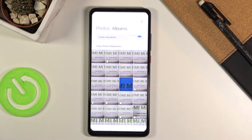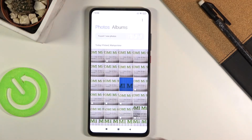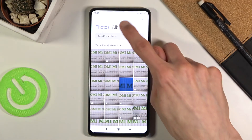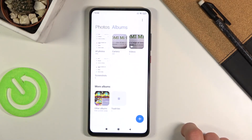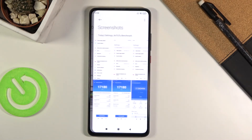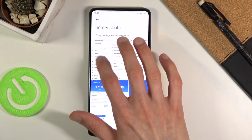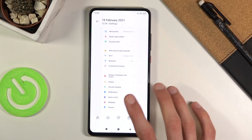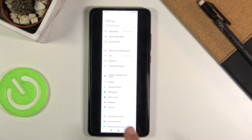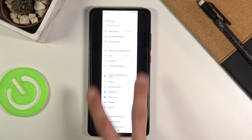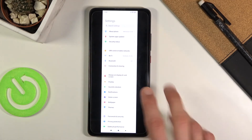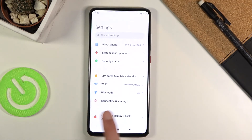All those screenshots can be found in the photo gallery. If we go into albums there should be a screenshots folder, and there we go. This is the scrollable one, as you can see, based on the fact that it isn't full screen right now.